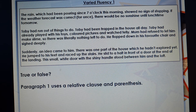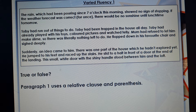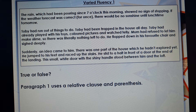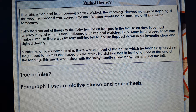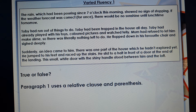Now I've got to read through this again very carefully — reading comprehension skills. The rain, which had been pouring since seven o'clock this morning, showed no sign of stopping. If the weather forecast was correct, for once, there will be no sunshine until lunchtime tomorrow. Toby had run out of things to do. Toby had been trapped in the house all day. Toby had already played with his toys, coloured pictures and watched telly. Mum had refused to let him make slime, so there was literally nothing left to do. He flopped down in his favourite chair and sighed deeply. Suddenly an idea came to him — there was one part of the house which he hadn't explored yet. He jumped to his feet and raced up the stairs. He slid to a halt in front of a door at the end of the landing. The small white door with the shiny handle stood between him and the loft.